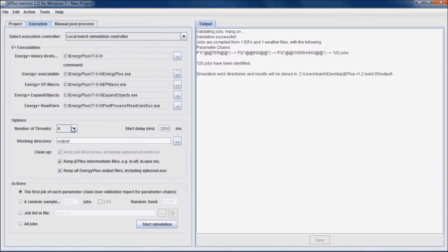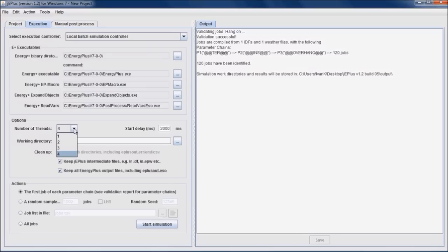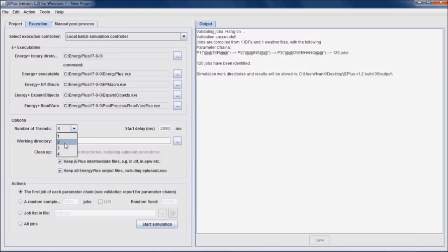In the options section, we can see number of processors available for simulations. GE Plus detects number of logical processors present in this computer and tries to use them all by default. However, user has freedom to set a lower number of processors to be used for simulations. We'll use all of them.